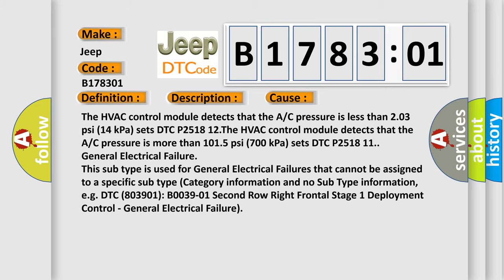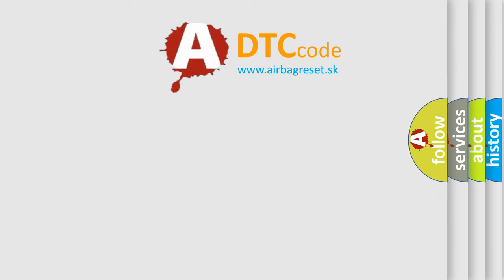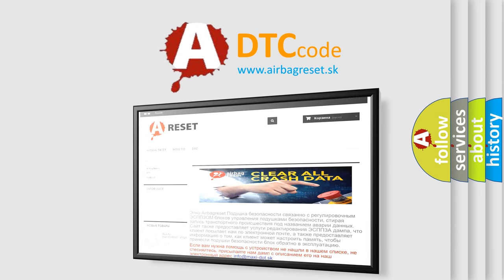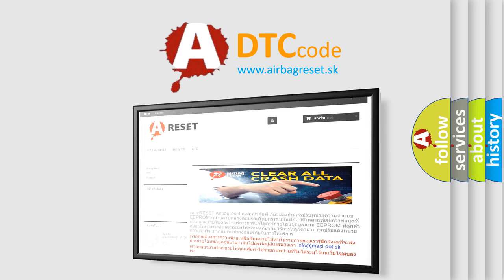The airbag reset website aims to provide information in 52 languages. Thank you for your attention and stay tuned for the next video.